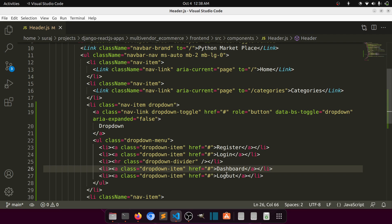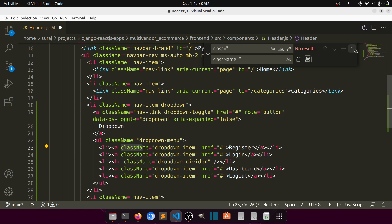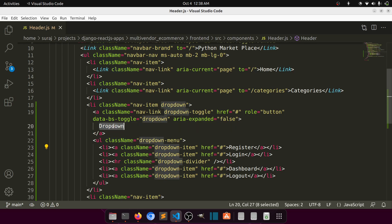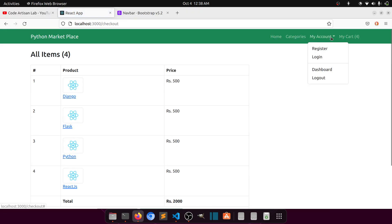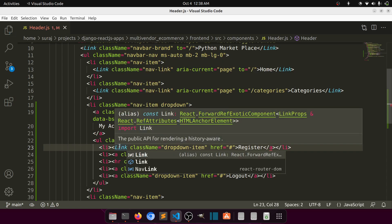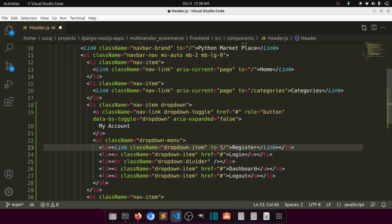Now replace the class attribute with className, as required in React JSX. So when we go here you can see the dropdown — let's label it 'My Account'. When we click on Register it should go to the register page, so let's make it a Link and set the path to slash customer-register.